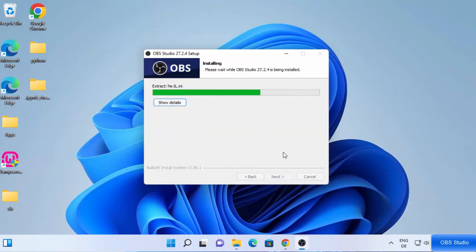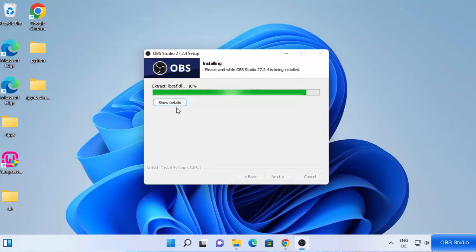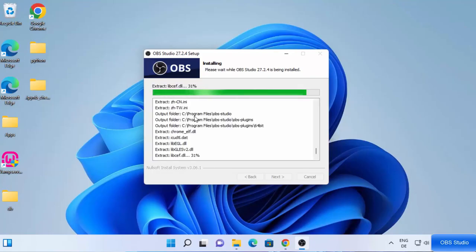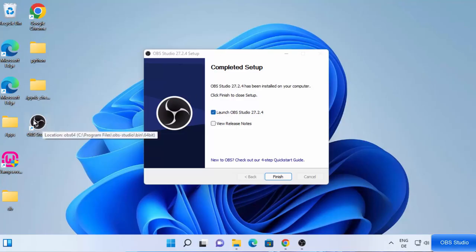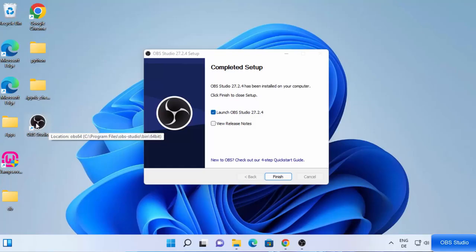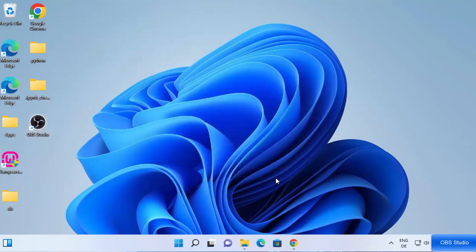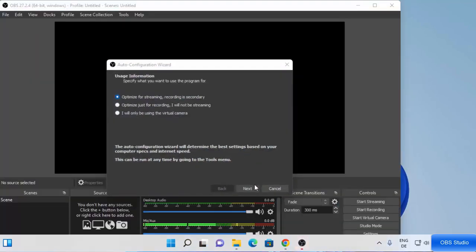This is going to start the installation of OBS Studio on your Windows 11 operating system. The installation is pretty straightforward and it's not going to take a lot of time. If you want to see the details just click on show details and you will be able to see what's happening during the installation process. Once you see the message that says 'completed setup', leave the checkbox checked — this will launch OBS Studio on your desktop. You can also see the OBS Studio icon created on the desktop, so next time you can open it from that shortcut. Let me click on finish and it's going to launch OBS Studio.